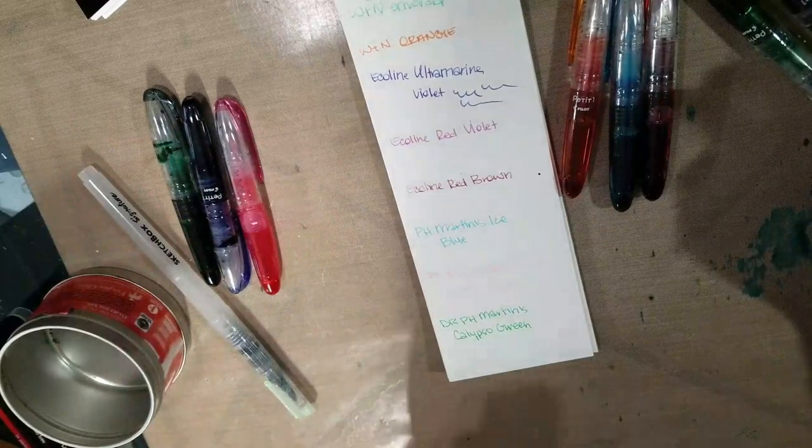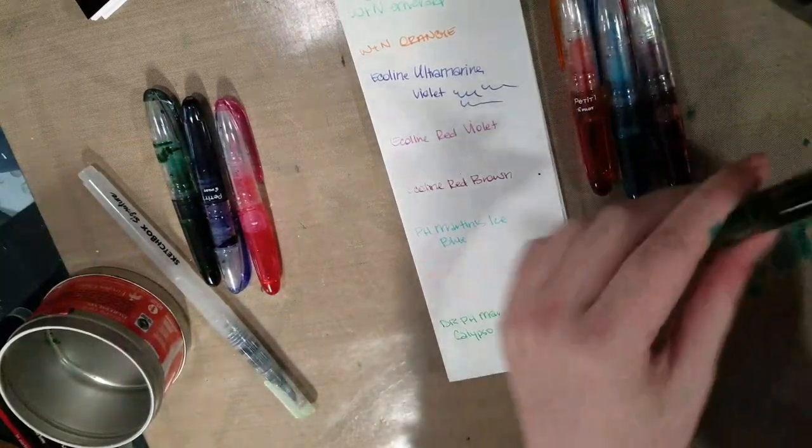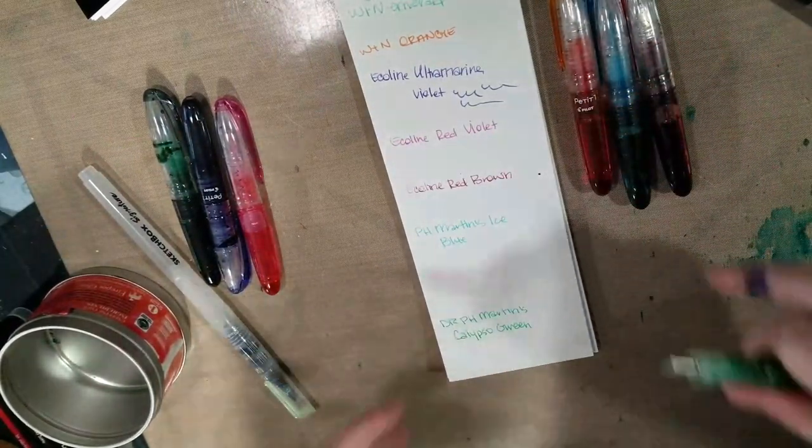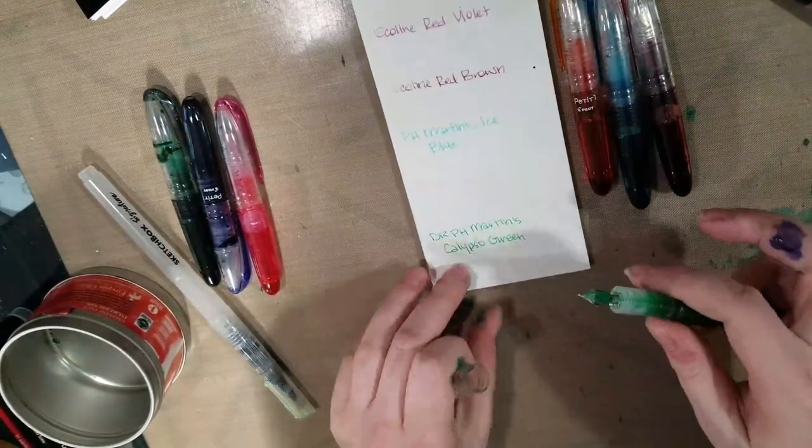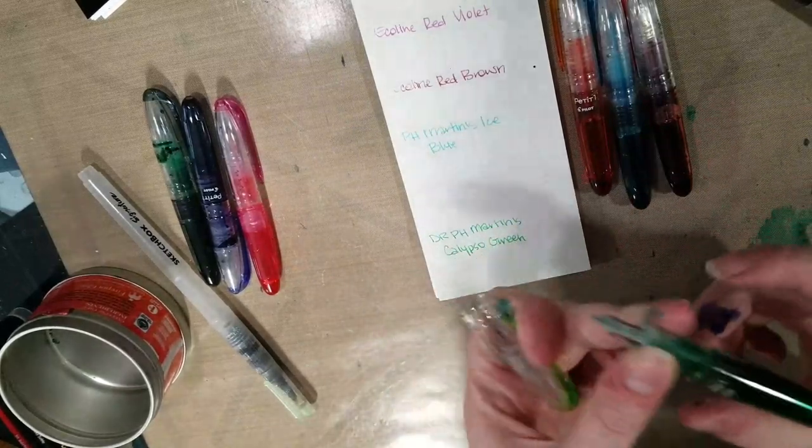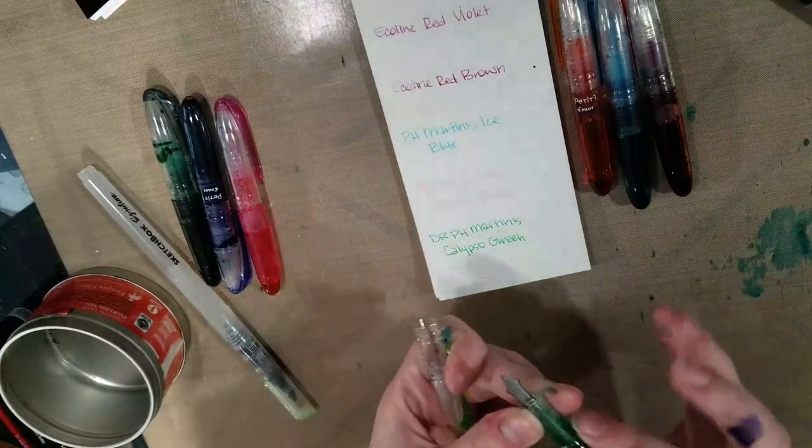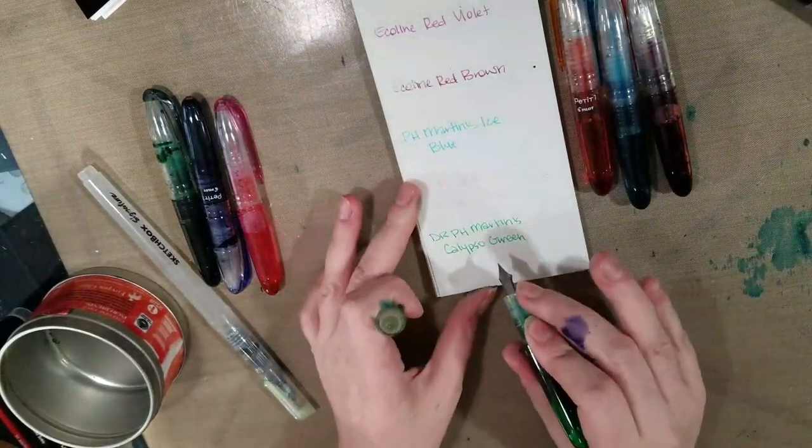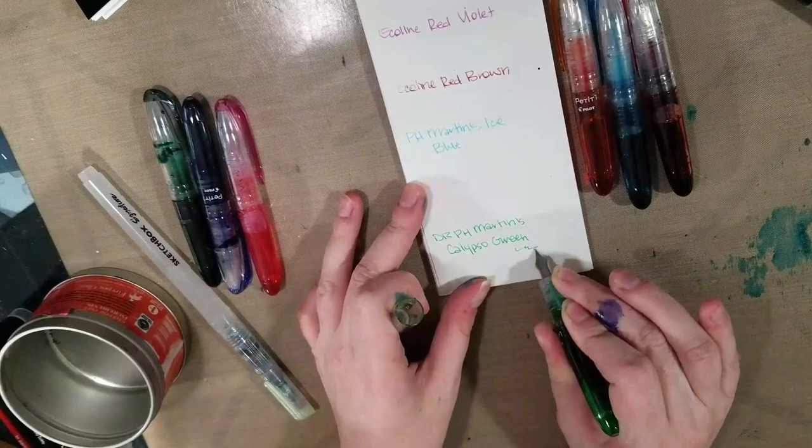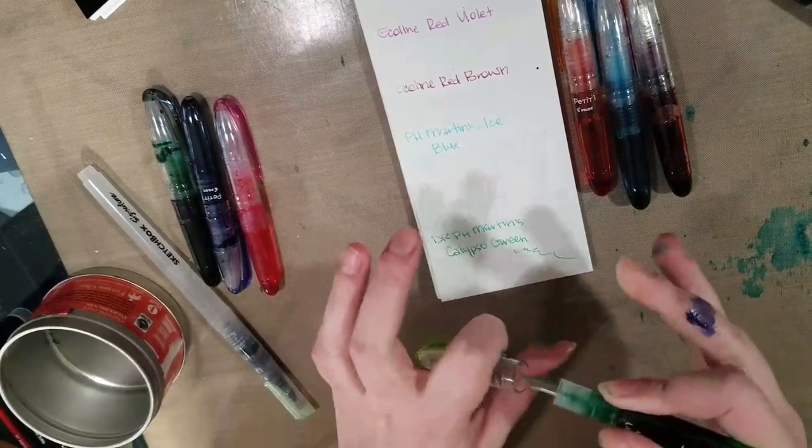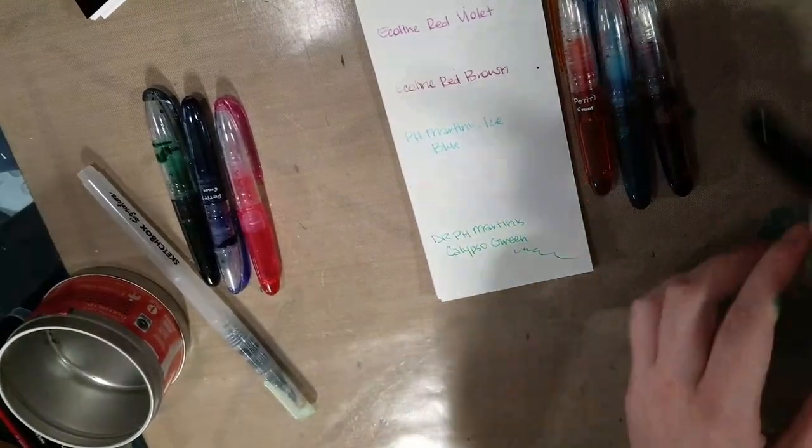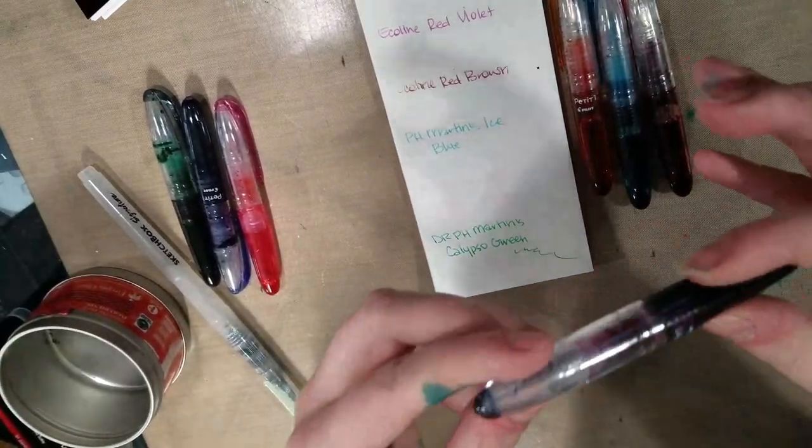But some of the colors that actually seemed to work well are Calypso Green is a much greener green than Windsor and Newton. And it's pretty quick to start too, despite not being filled with what it's supposed to be.